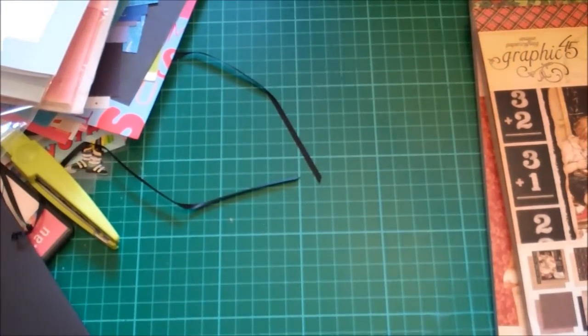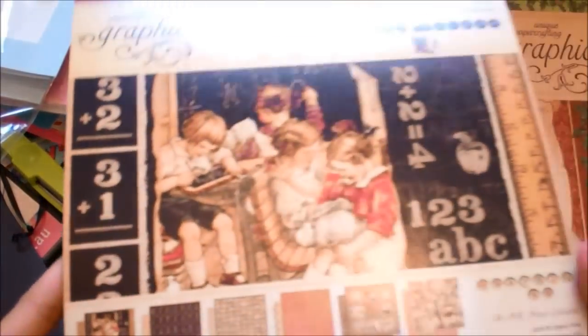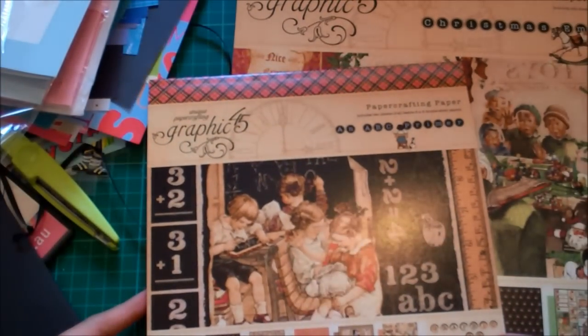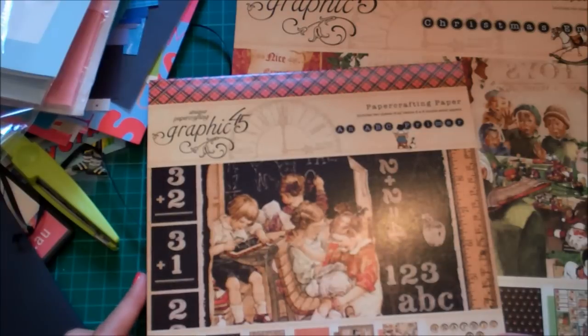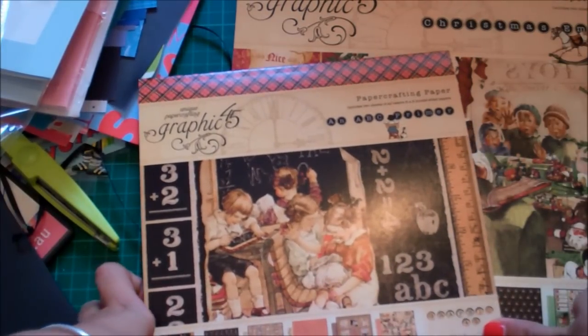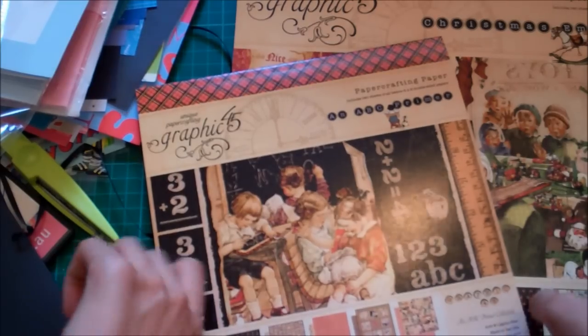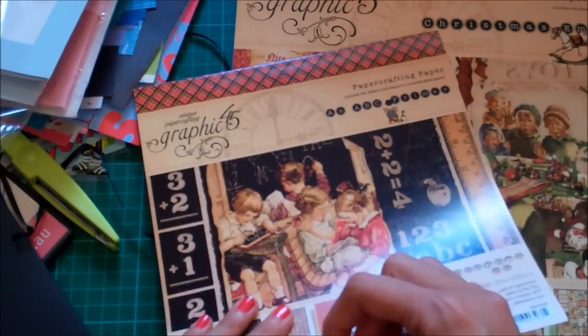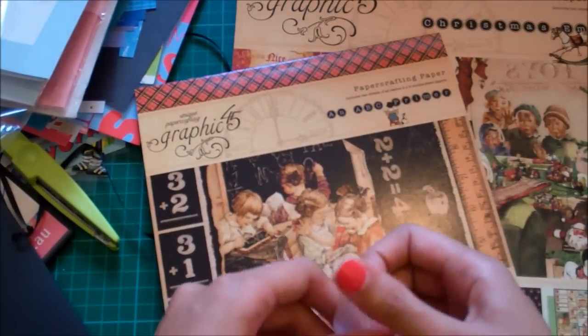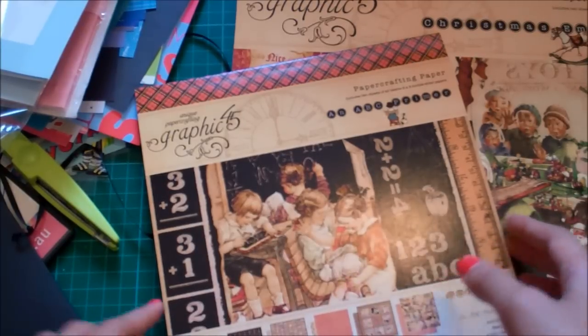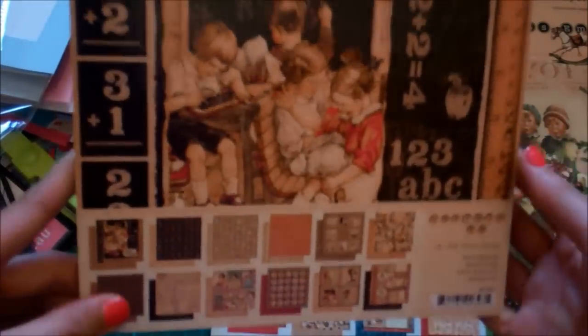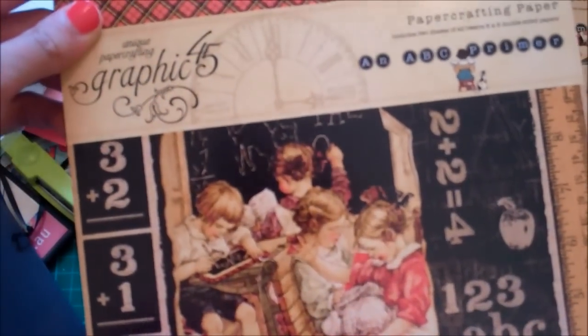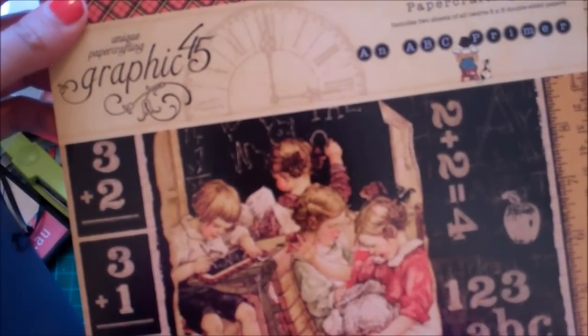Last but not least, I bought some Graphic 45 papers. I got this from one eBay seller because I looked on local craft stores, like Australian craft stores and they didn't, well they did have it but it was very expensive. So I turned to the American eBay sellers. They don't really sell stuff like this in shops locally. They've got papers but just not paper like this. So I got the 8x8 ABC Primer one.